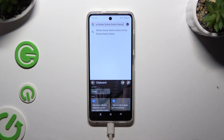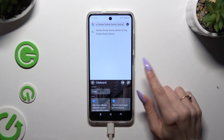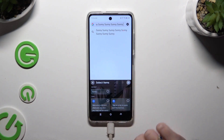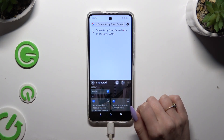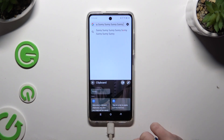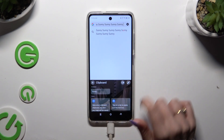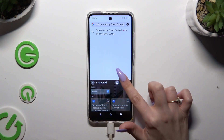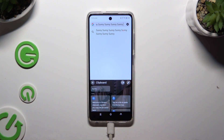To pin one of your added sentences, use the pen icon at the top right corner, click on the chosen one, and tap on the Pin icon. You can unpin it the same way.